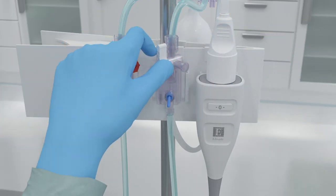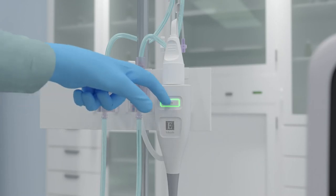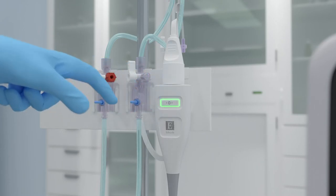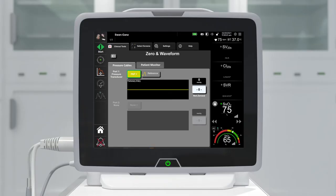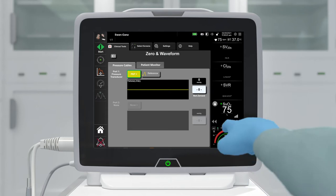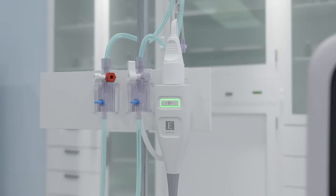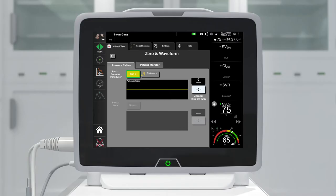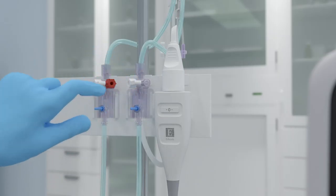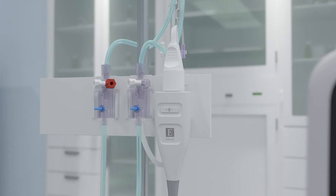Level the stopcock valve to the patient's phlebostatic axis position according to the instructions for use. Remove the cap and open the stopcock. Press and hold the physical zero button directly on the pressure cable for at least three seconds, or touch the zero button located on the screen. When zeroing is complete, a tone sounds and the message 'zeroed' appears with the time and date. The zero button LED will stop blinking and turn off once zeroing is completed successfully.